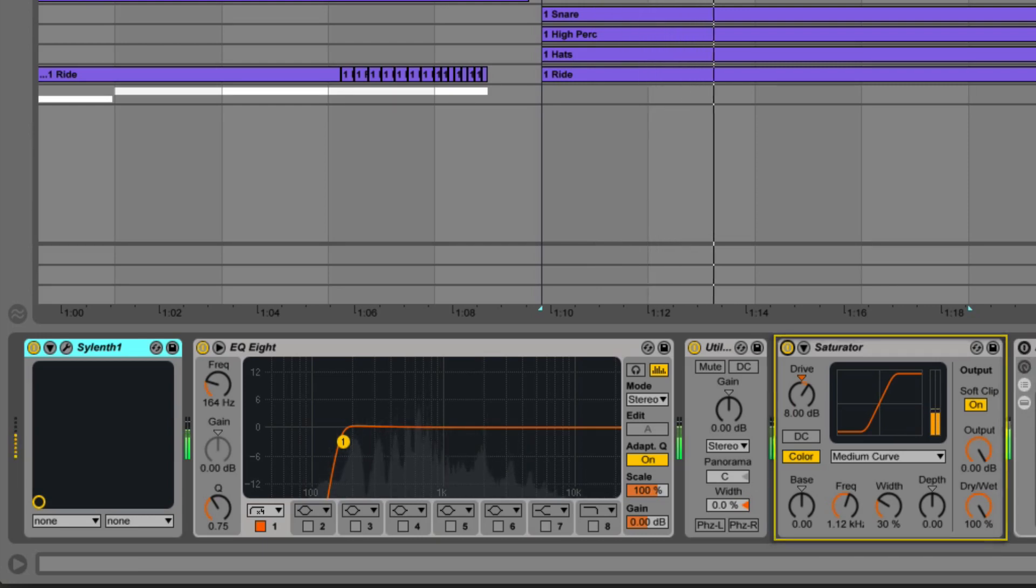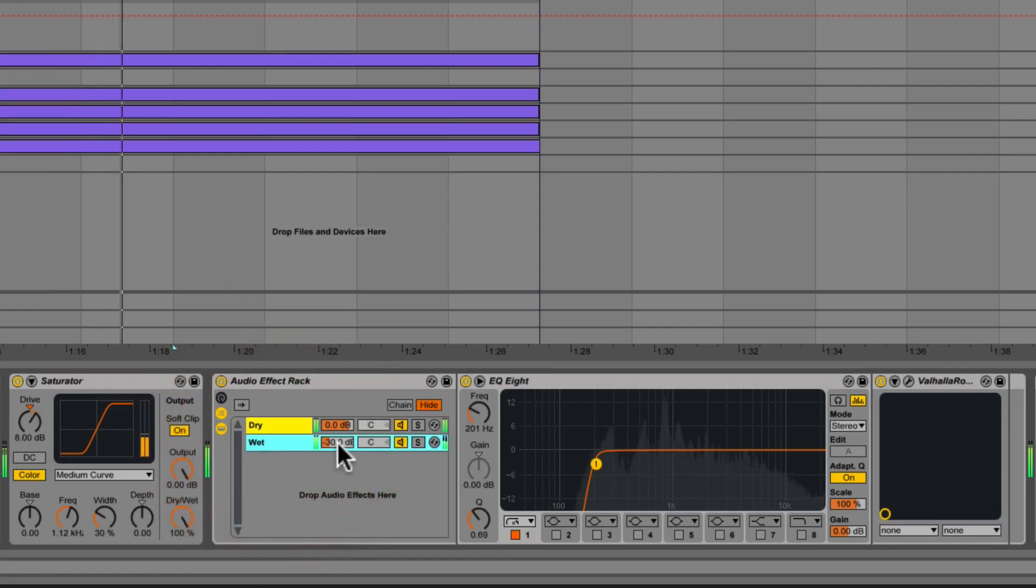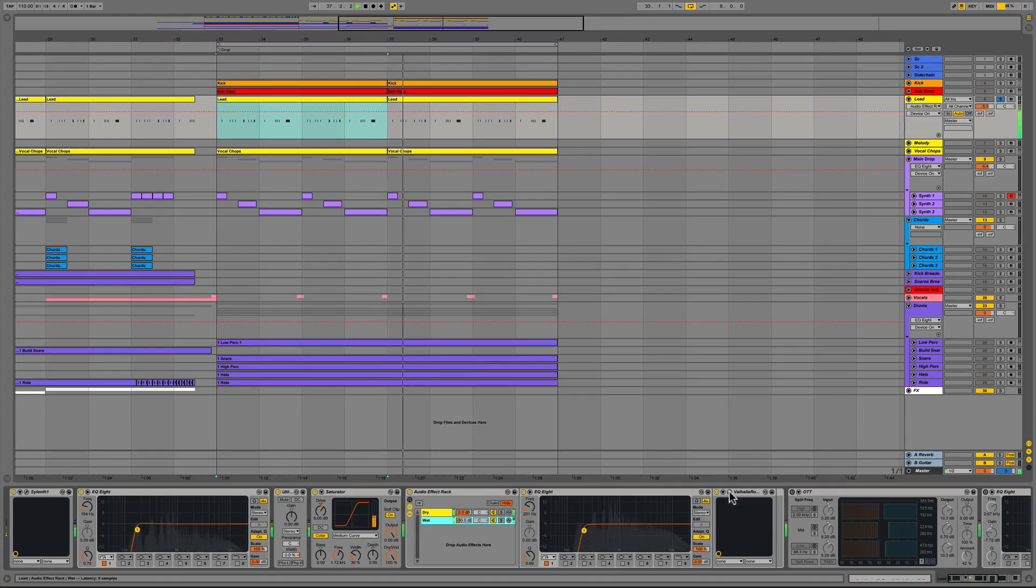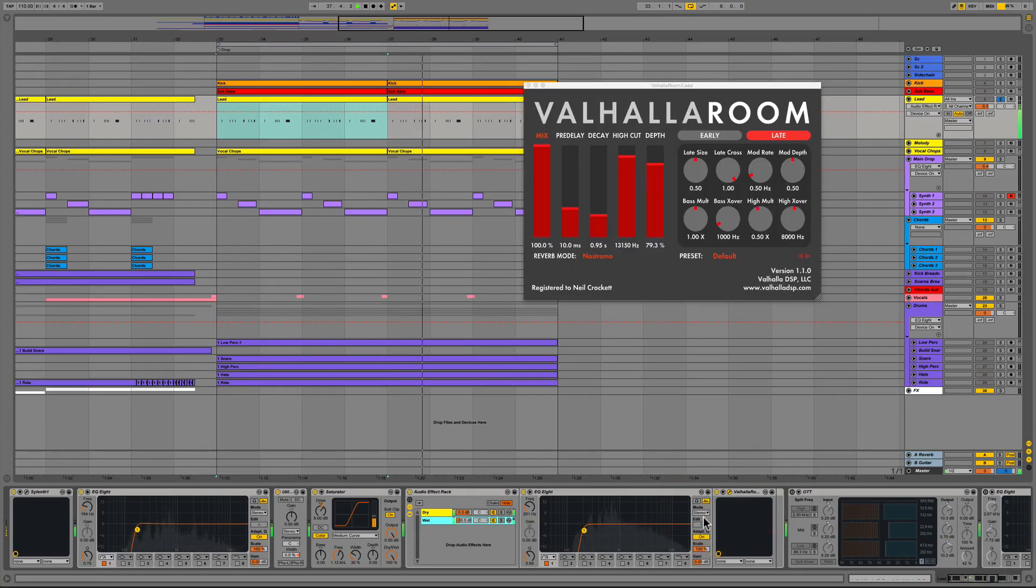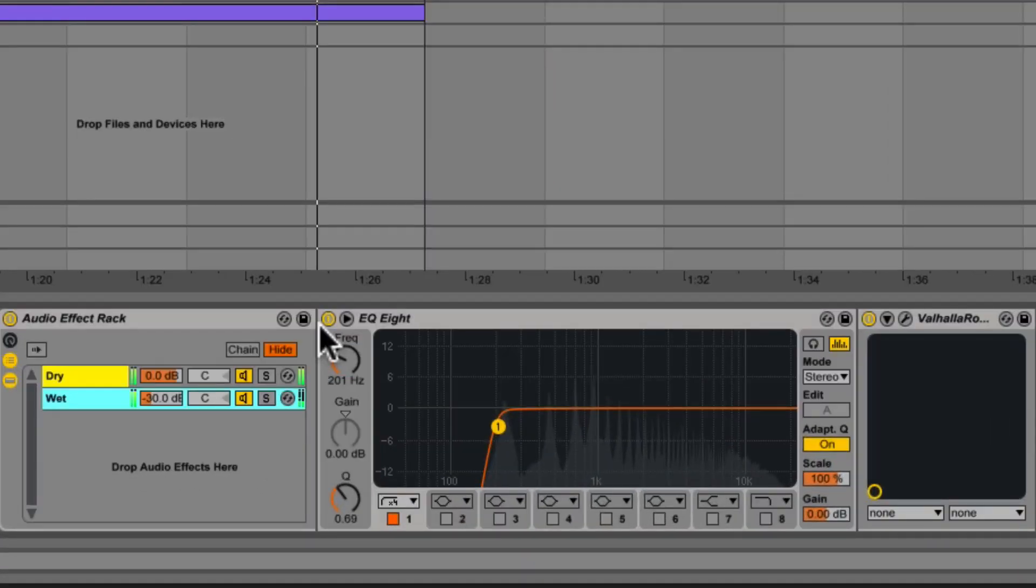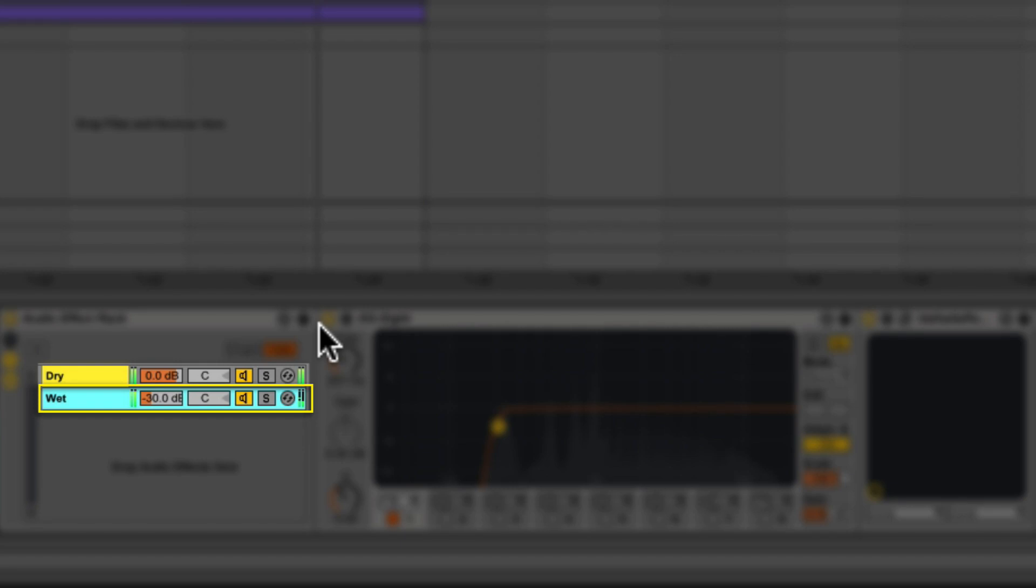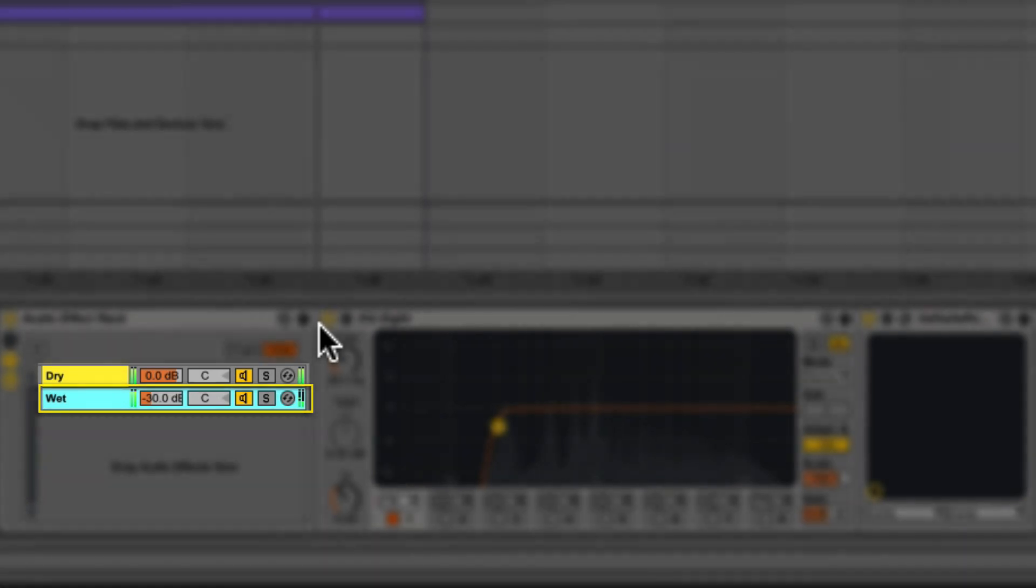This now feeds into a custom audio effect rack that contains EQ8 again rolling off the low end at about 200 hertz and following that with the Valhalla Room. We use the audio effect rack as a way to parallel process our signal, meaning the dry signal coming directly out of saturator is being passed through unprocessed at the same time that same signal is being split off and sent through the second instance of EQ8 and the Valhalla Room. We can control the amount being processed in the wet section and we're only sending a small amount to the processing. This is essentially an auxiliary send method but all within the channel strip.